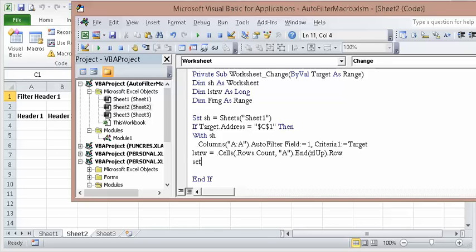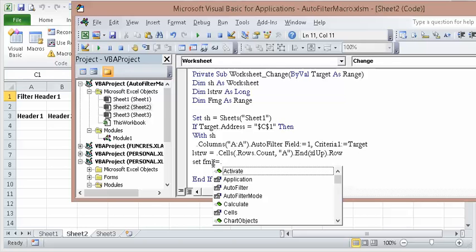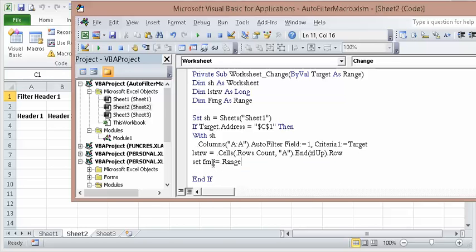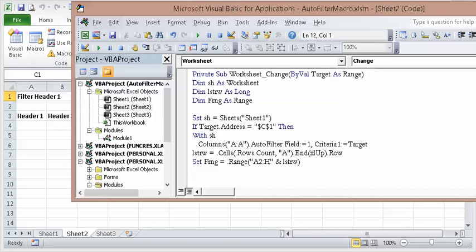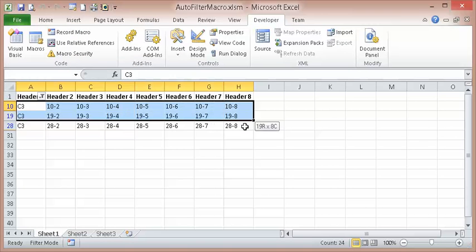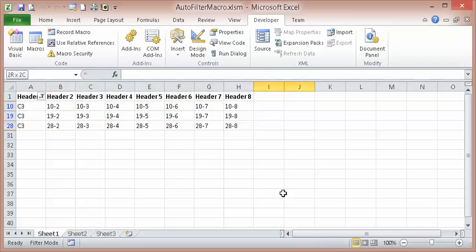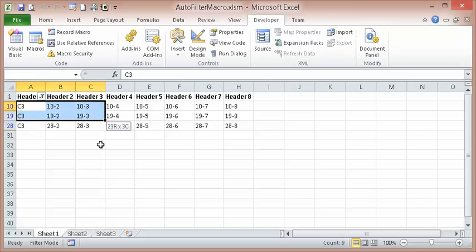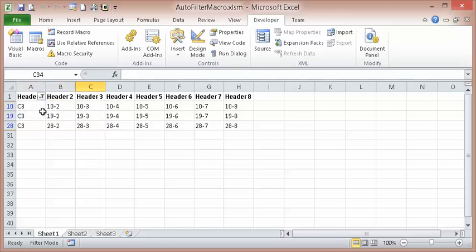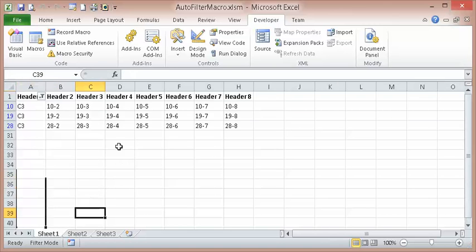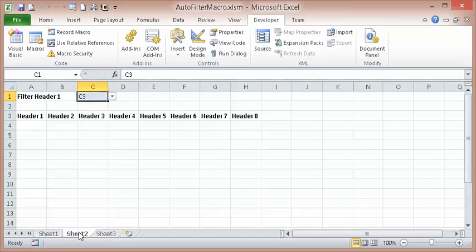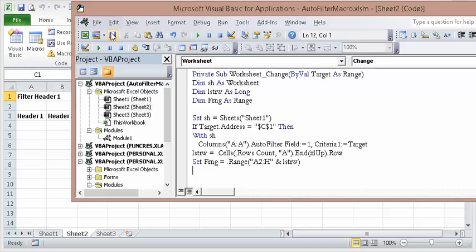OK. Now let's set the range. Set f range equals, period again, Range A2 to H and whatever the last row is. See? That's what we're, I want to set this range. All right. I'm going to save it again, just in case it fails at me again.